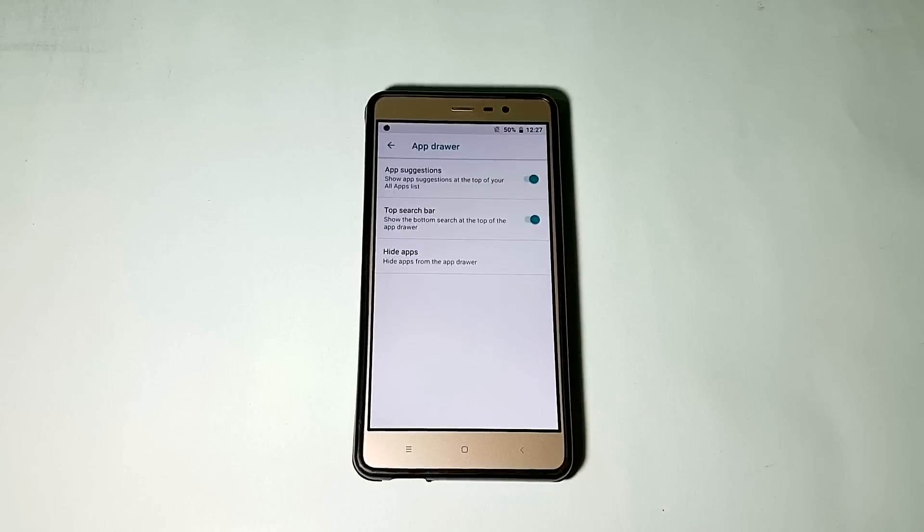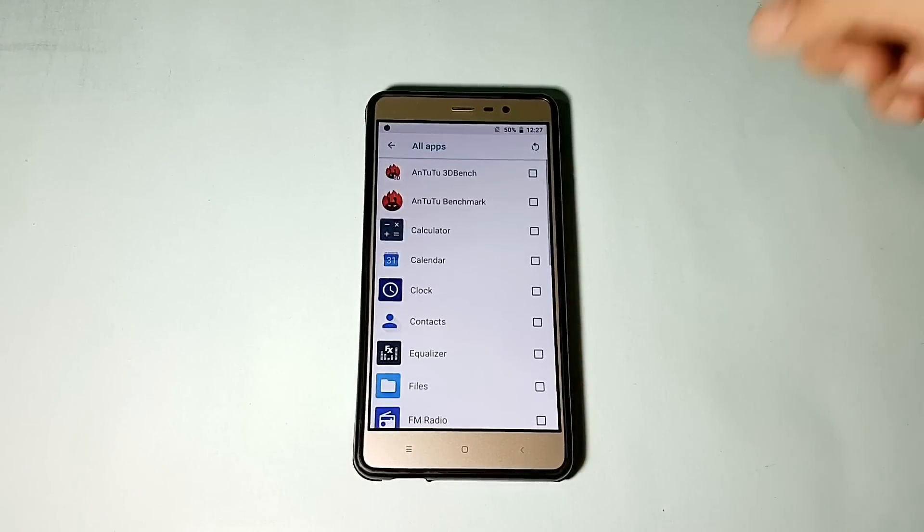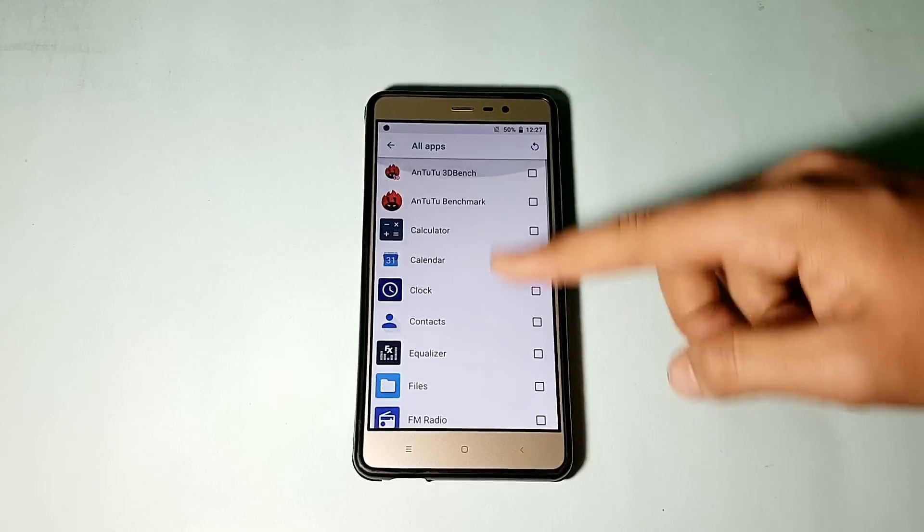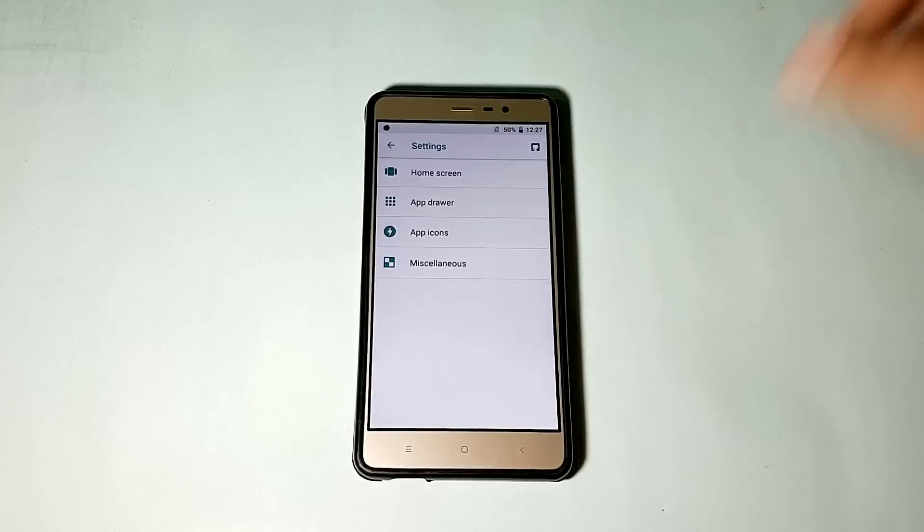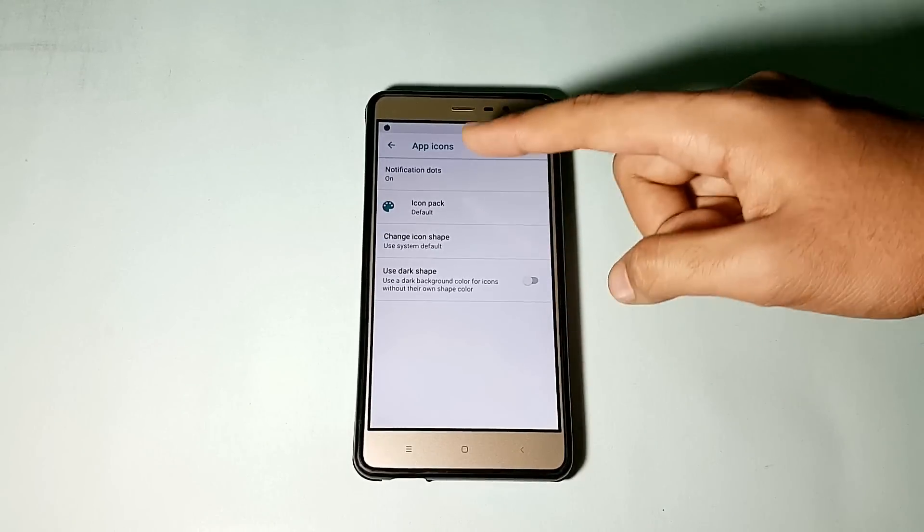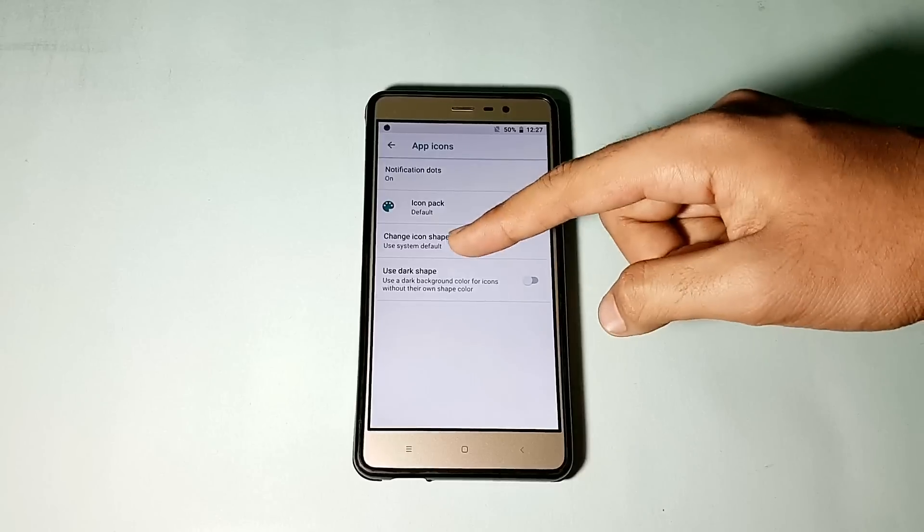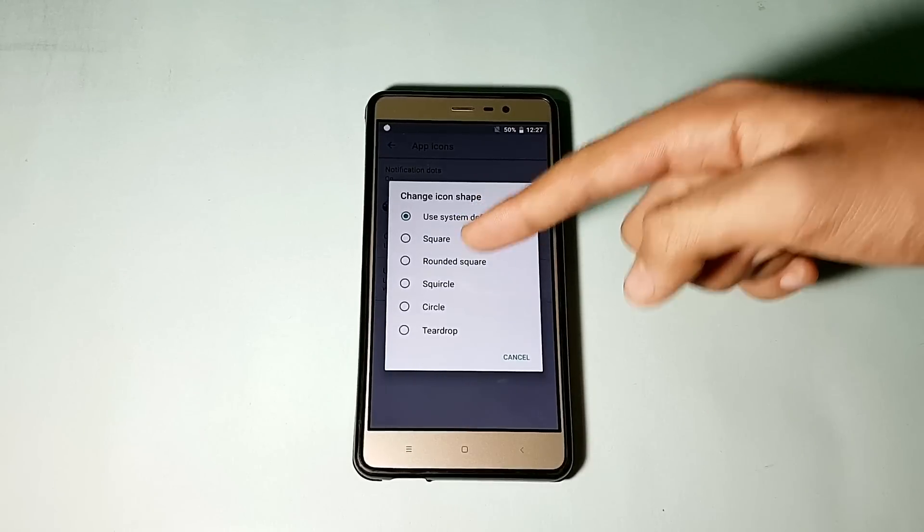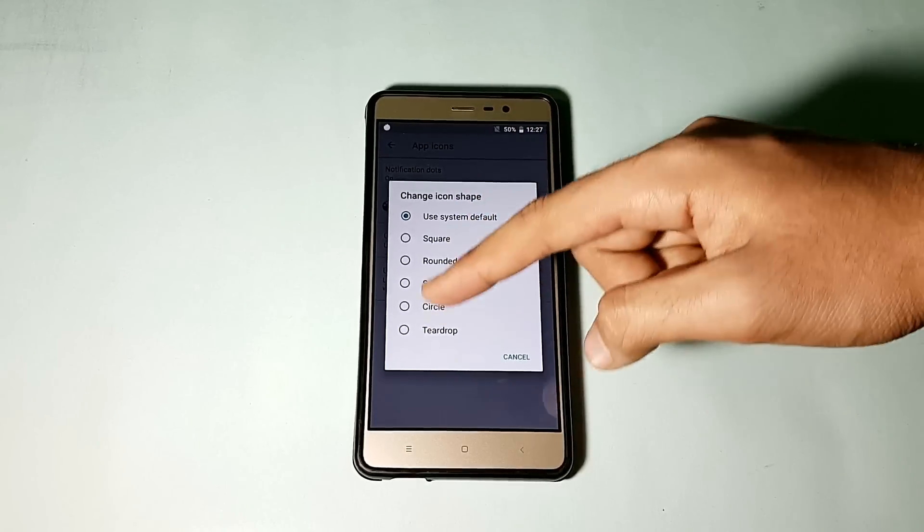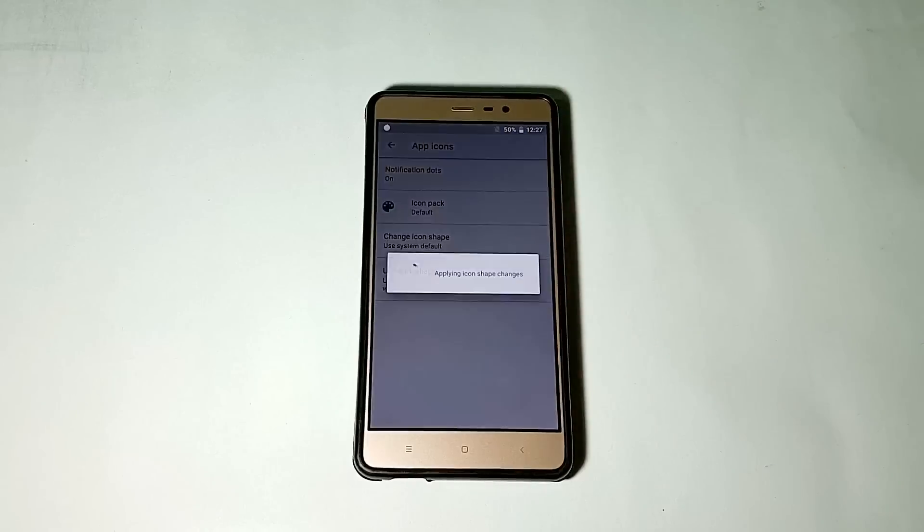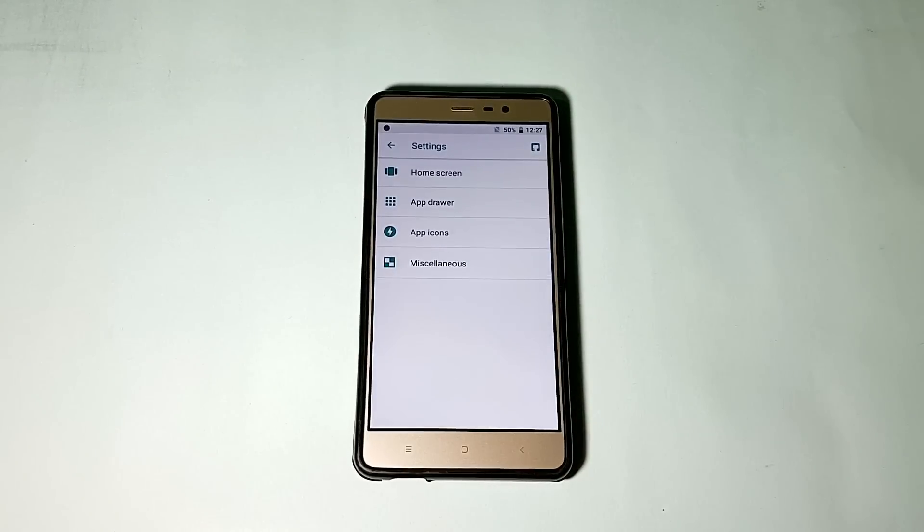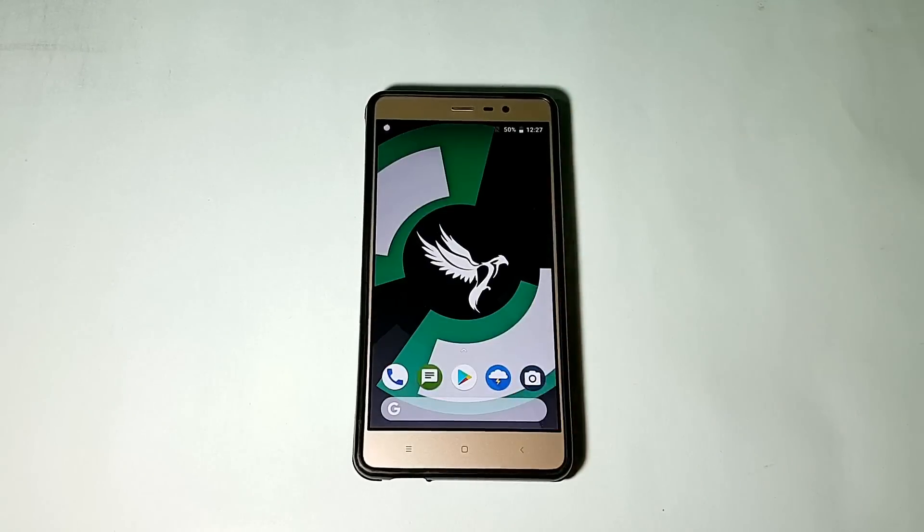Going into the app drawer, you can hide some applications. Here is the list of all installed applications on your device. You can also change the icon shape from here. You can control notification dots. It's on default, you can put it to square, rounded square, teardrop, or anything like that. Let us try the circle and it should work, and here it is working absolutely fine.